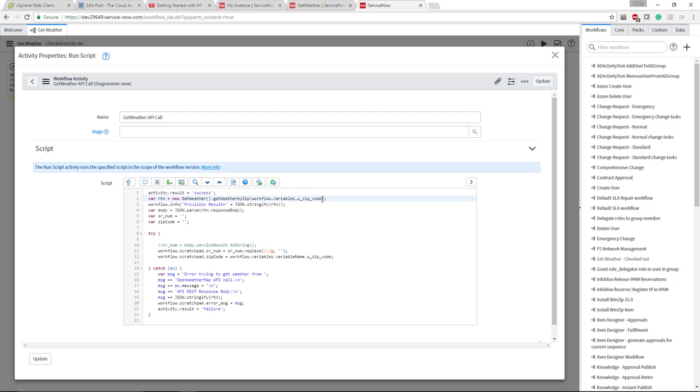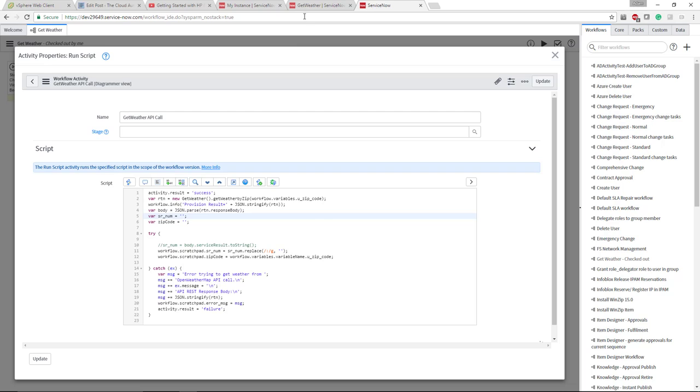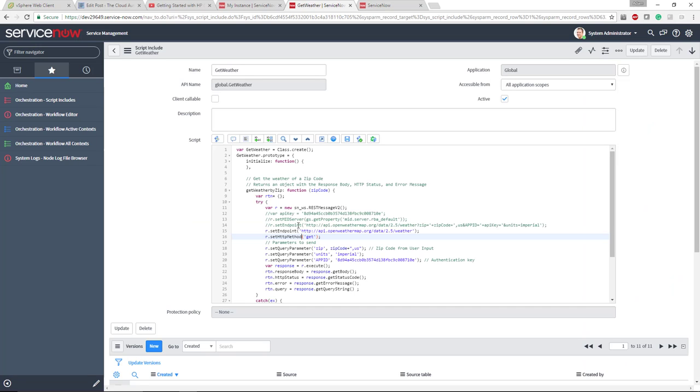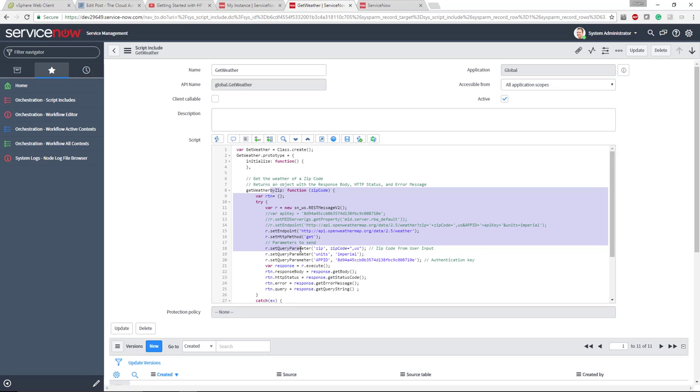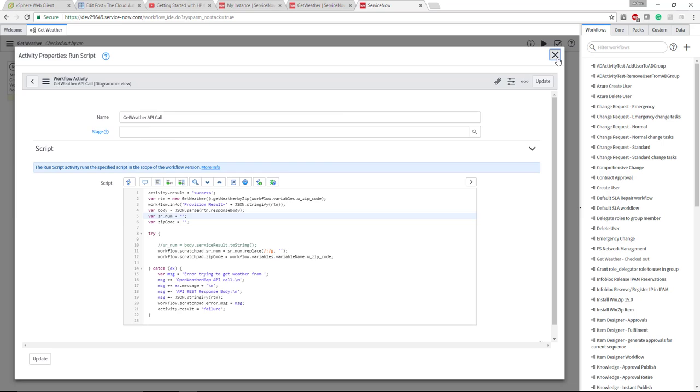One thing that's really nice about ServiceNow as well as some of the other orchestration engines is they're all JavaScript. What we're looking at here and in the script include is all JavaScript. Because it's used so widely, there is a wealth of information on CodePlex, SourceForge, across the internet really. There's a ton of JavaScript and how you could use it to orchestrate process.